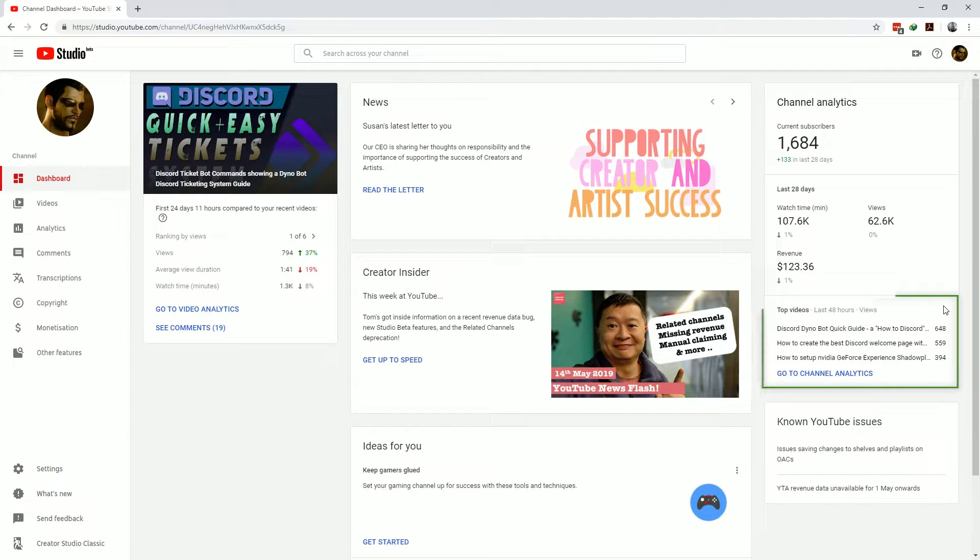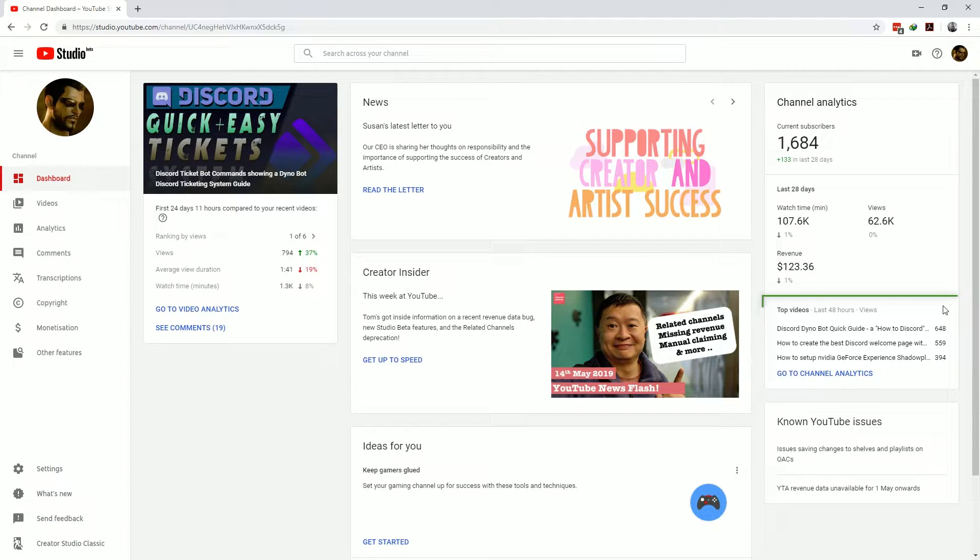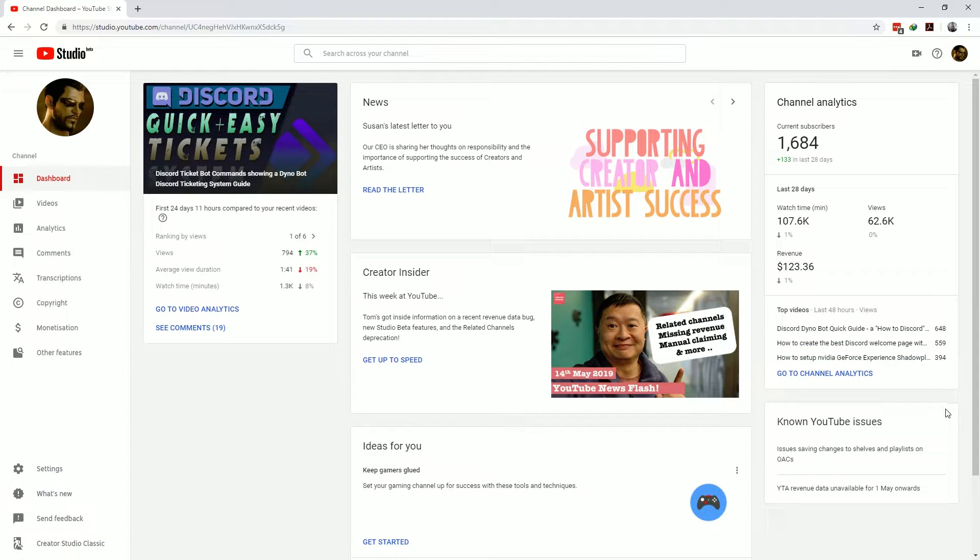It also shows you your top performing videos for the last 28 days which is a great way to get an understanding for what your viewers interests are in your YouTube channel.